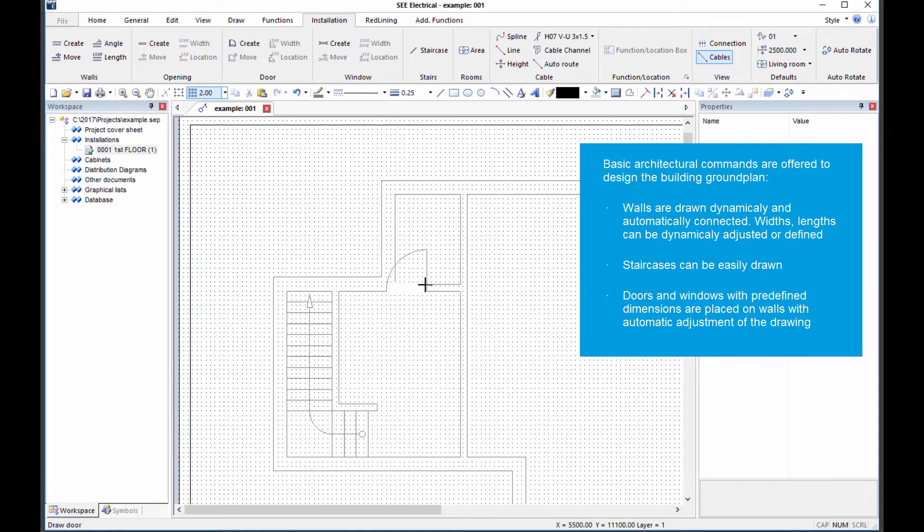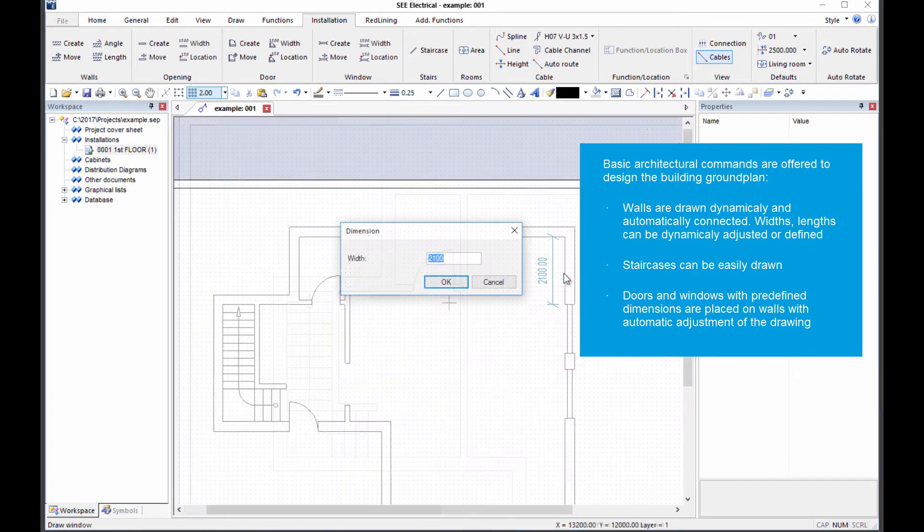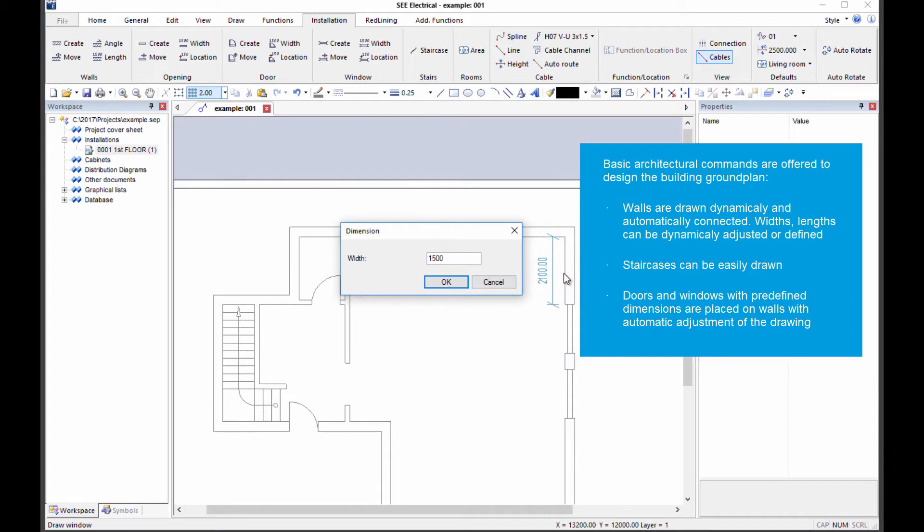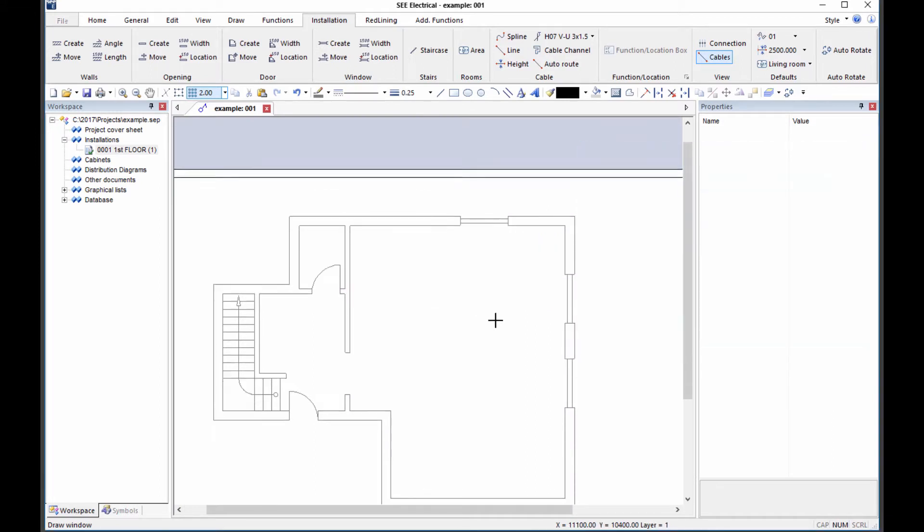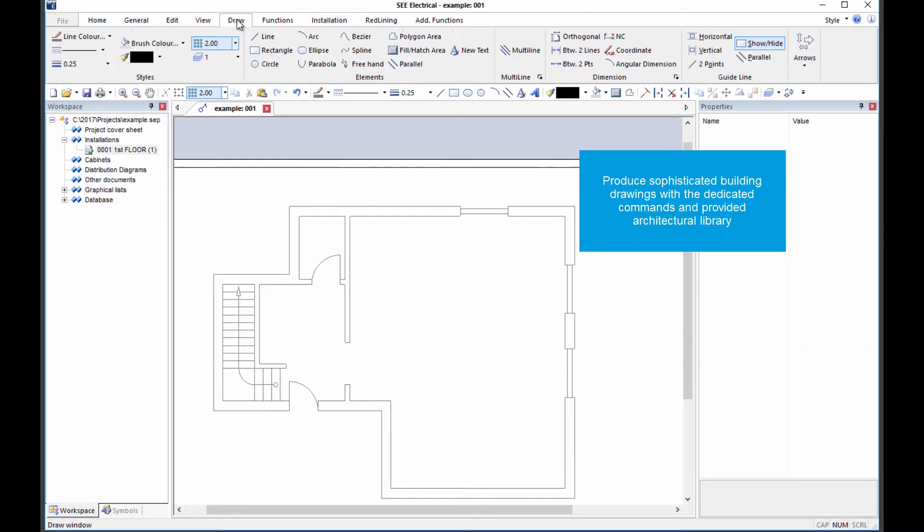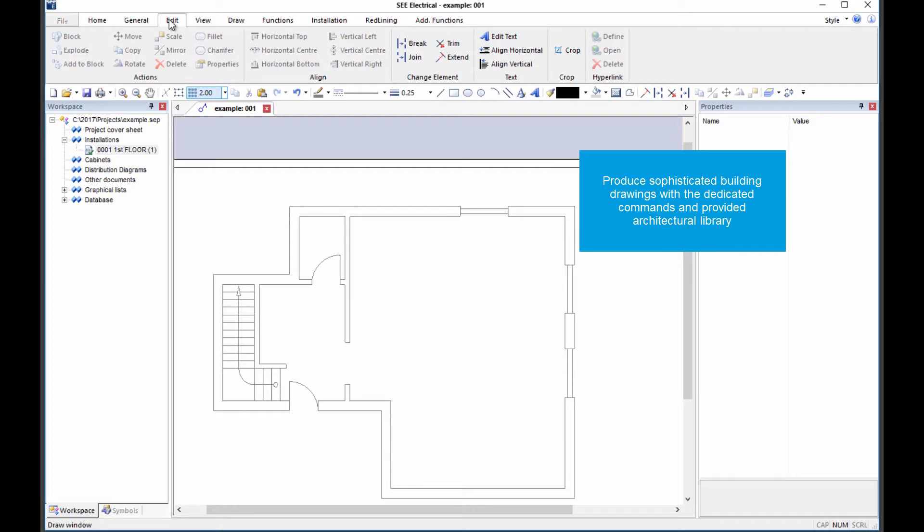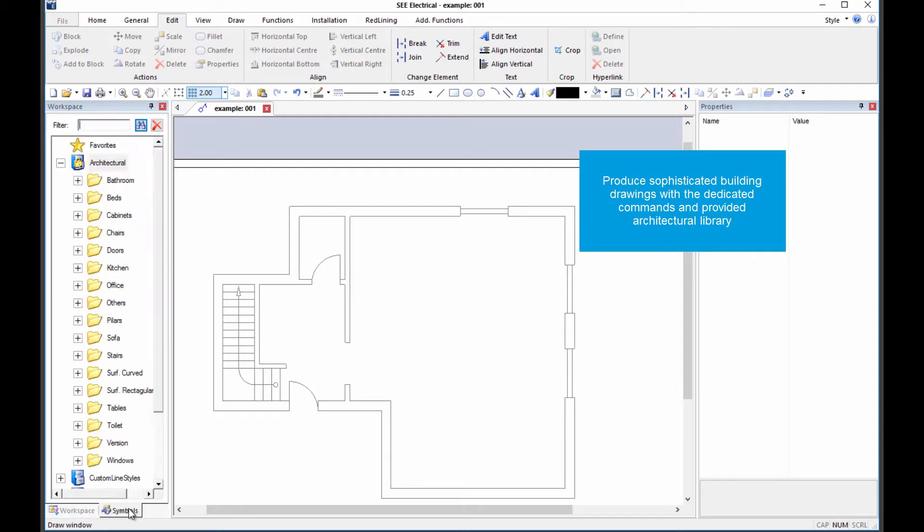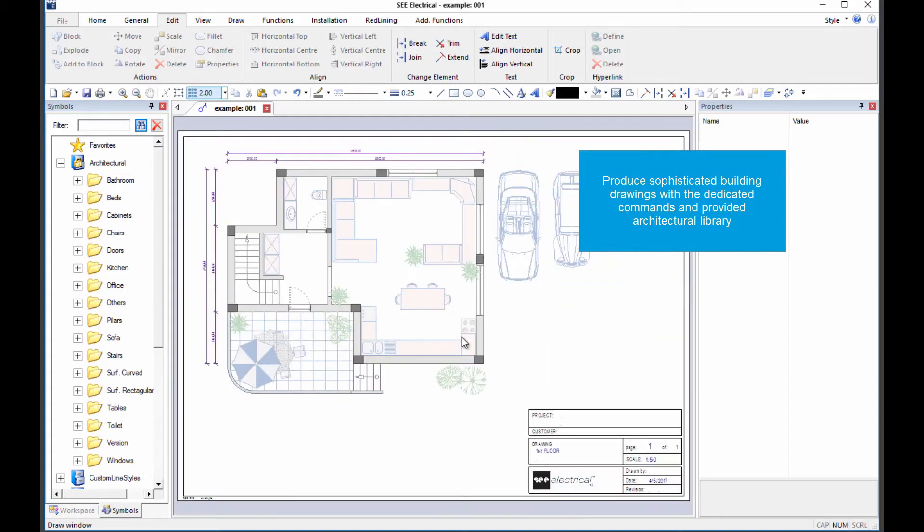And then doors, windows and openings in internal walls can all be seamlessly added. C-Electrical installation comes supplied with a complete database of architectural symbols for furniture, fixtures and landscaping.